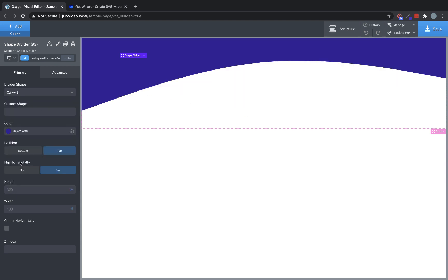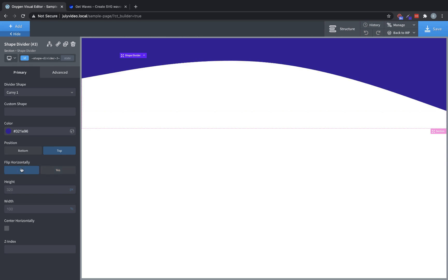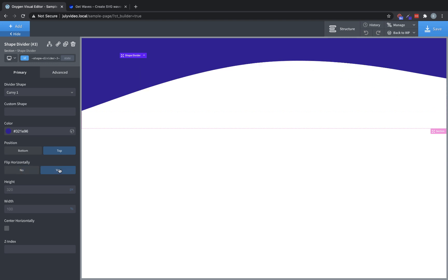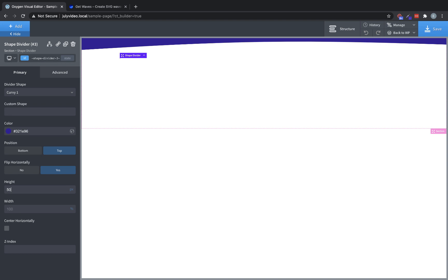Let's choose something like curvy, and then we'll flip it. And you can see that it's now flipping horizontally. You can also manipulate the height of the shape divider. So for instance, if we wanted something a little more subtle, we could change it to something like 50 pixels. And you can see we have a nice subtle curve there.